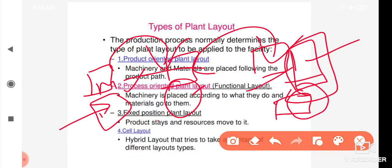For example, automobile companies follow product-based layout. For process-oriented plant layout, machinery is placed according to what they do, and material goes to them.